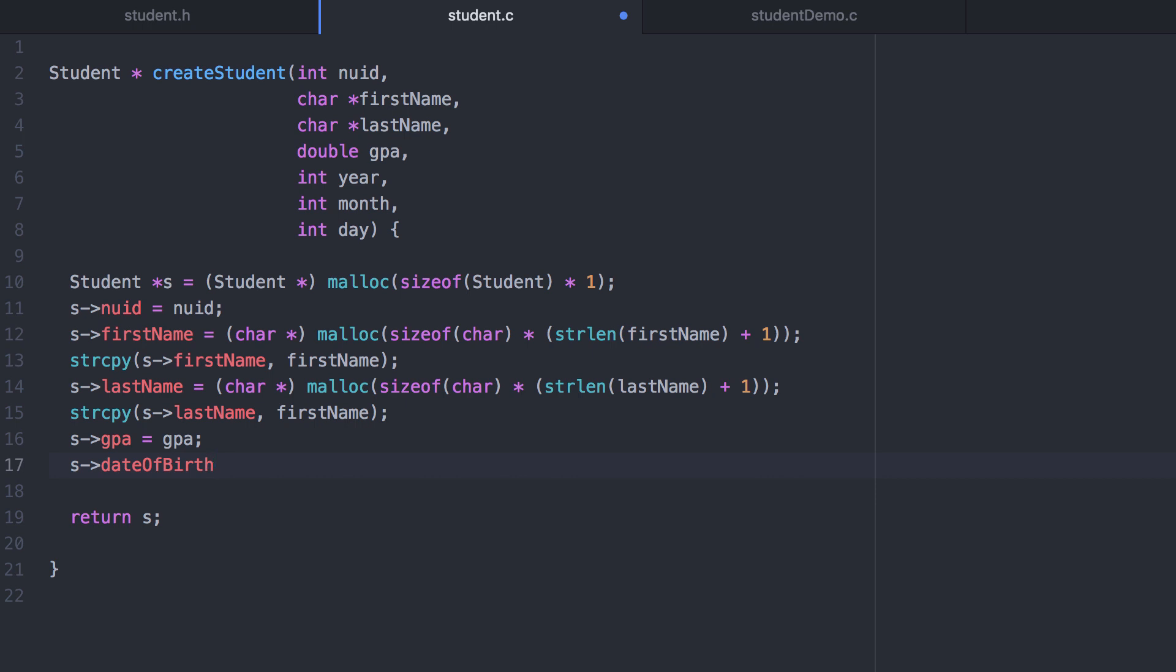Now s is a pointer to a student structure but date of birth is not a pointer to a date structure. It's still a regular old structure. So we would still use the dot operator here.